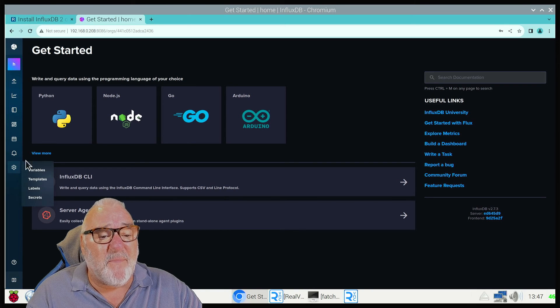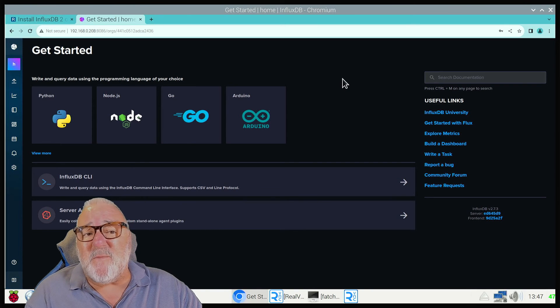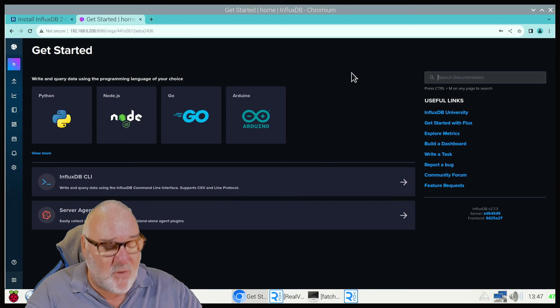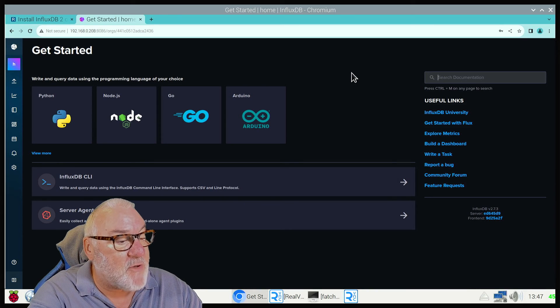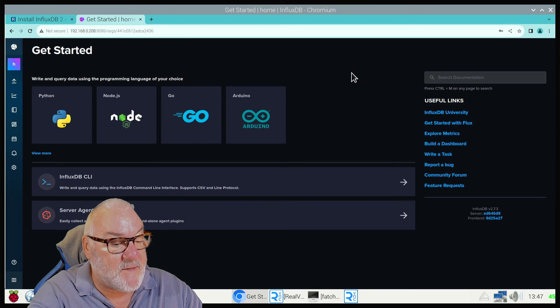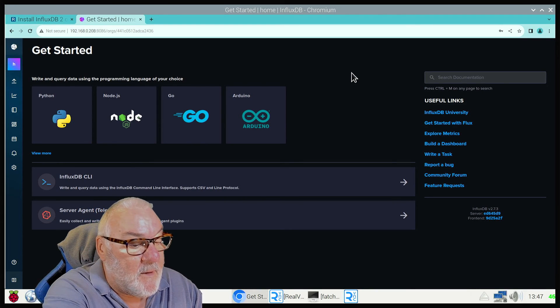But at this moment in time, I just wanted to show you how to install the database. That's how we install the InfluxDB database, time series database.